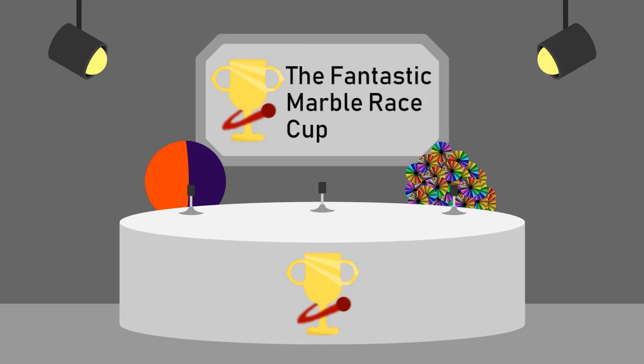Anyways, I believe that is all the time we have for today. I'll see you next time, when we do Qualifying Race number 2.